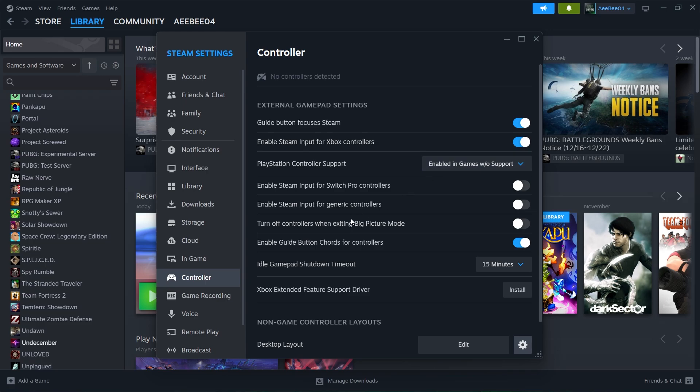Additionally, you can toggle the Enable Steam Input option for your controller in the same settings menu. This can improve compatibility for some games.